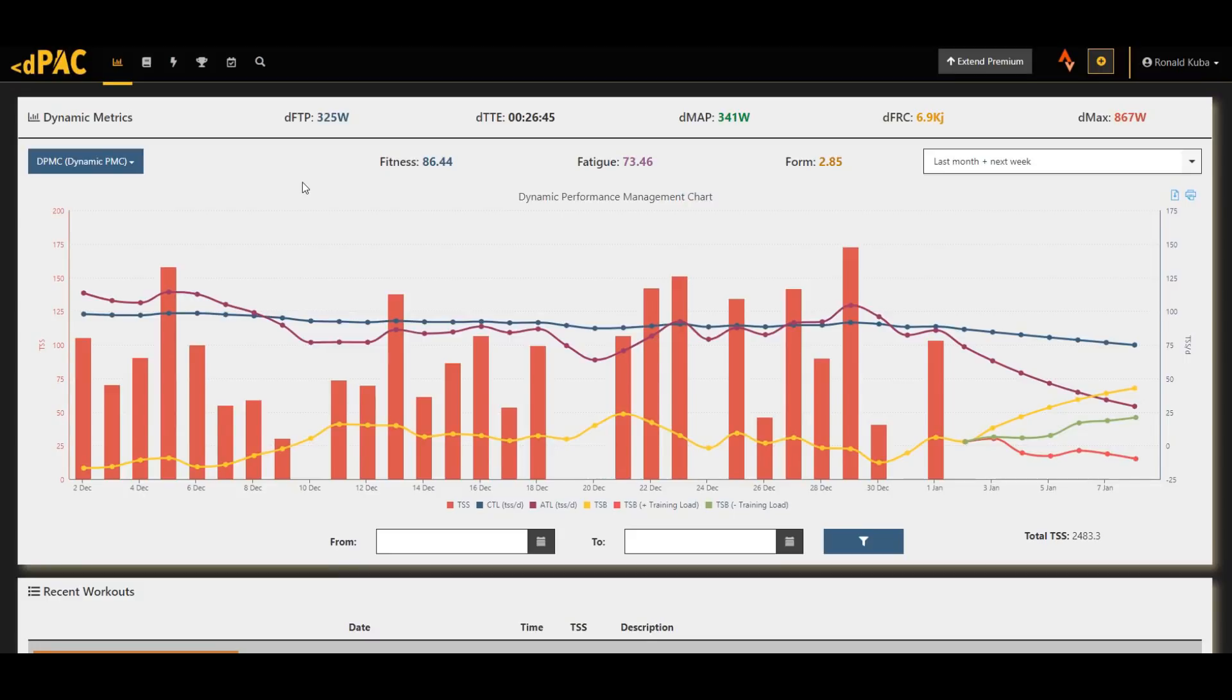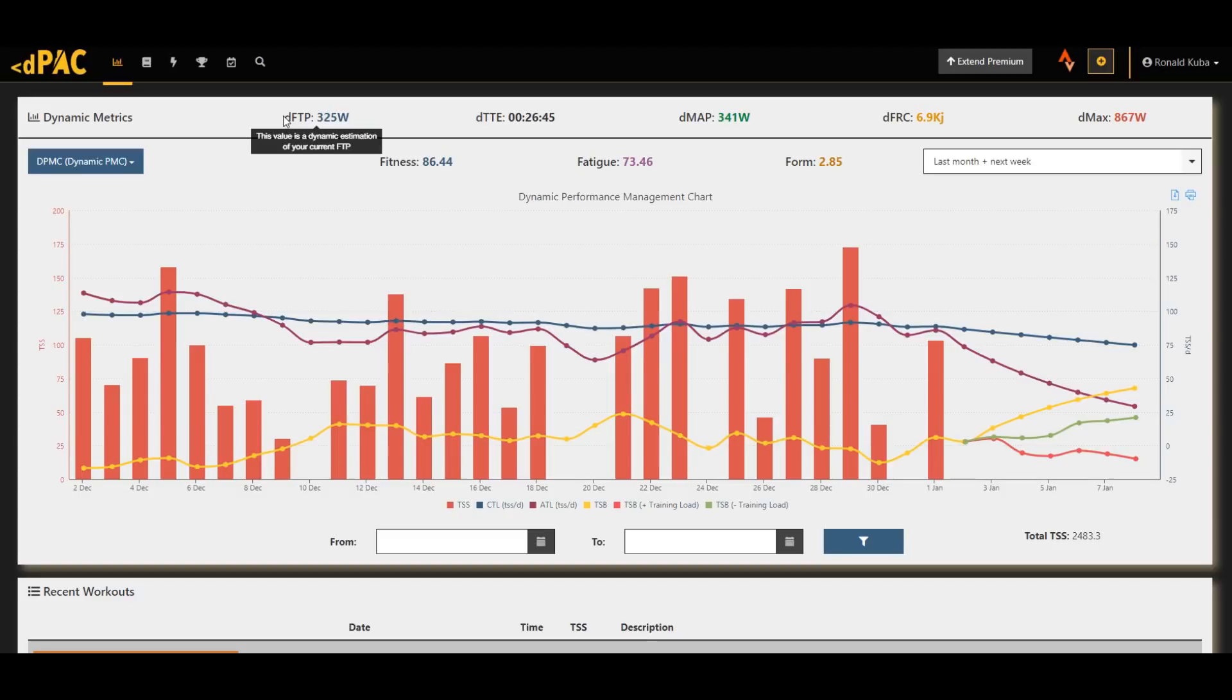You have them in TrainingPeaks perhaps or some other advanced software, but those are really not at the same price point and don't really have the dynamic metrics and calculations that the DPAC software has. So this for me is a very welcome change and definitely looks the part and does the job.